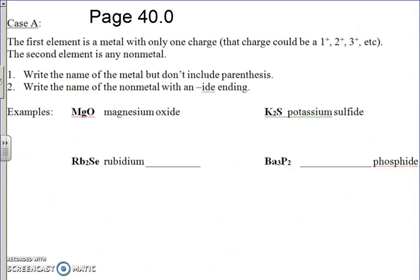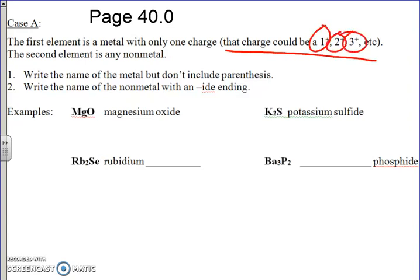So now we're on page 40 and we're going to go over the two naming cases we're going to cover today. The first one we've already done on another worksheet. At the very top we have Case A, which says the first element is a metal and the second element is a non-metal. The thing that's special about the metal is it only has one charge — that charge could be a one, two, or three, or maybe some other number, but it only has one particular charge for that metal. What we do is write the name of the metal, and then write the name of the non-metal with an -IDE ending.